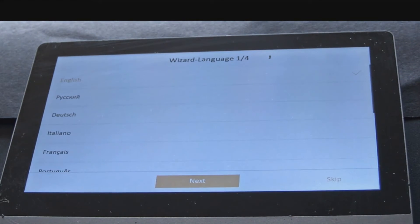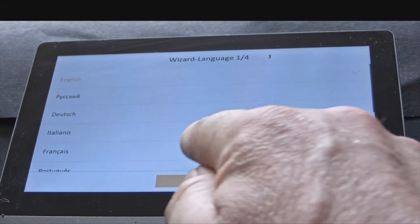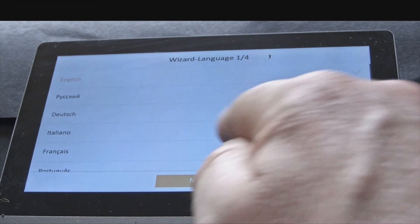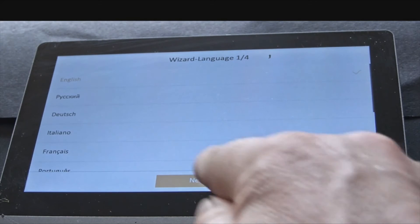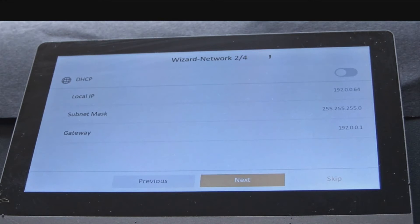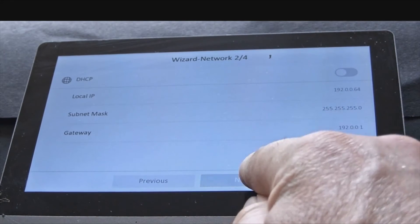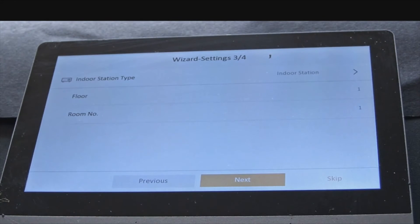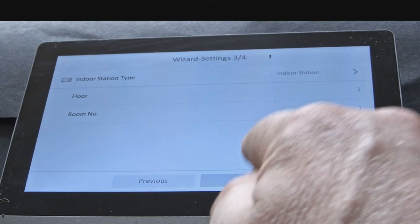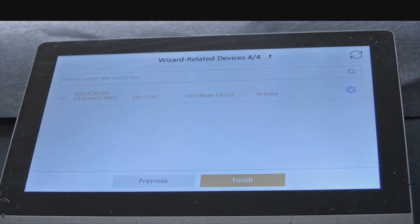Now choose your desired language. Press next. Now you can see your DHCP settings. All correct. Press next. Room one, floor one, so one to one. Press next.